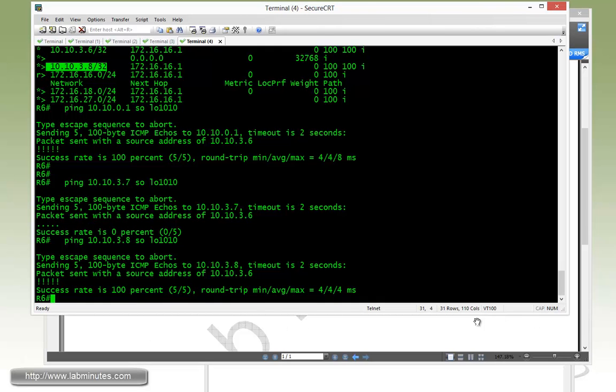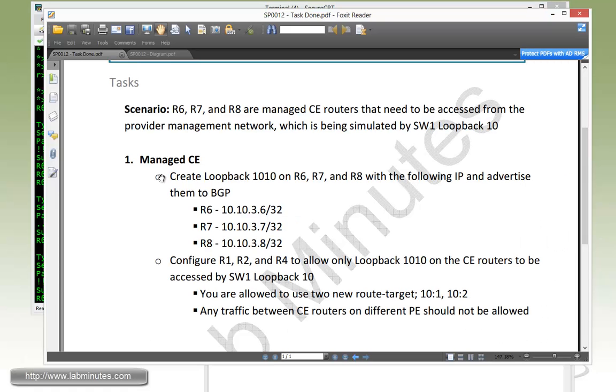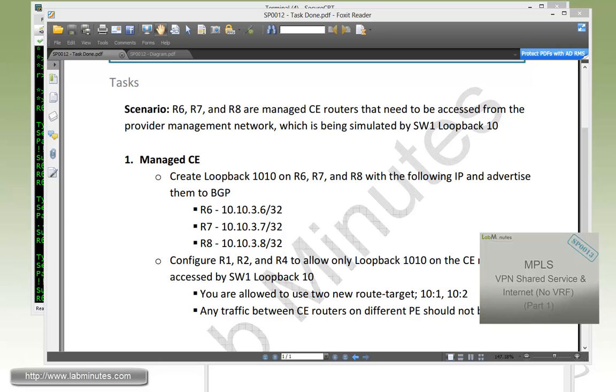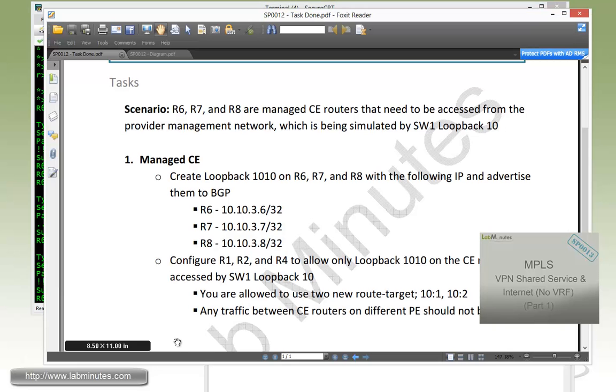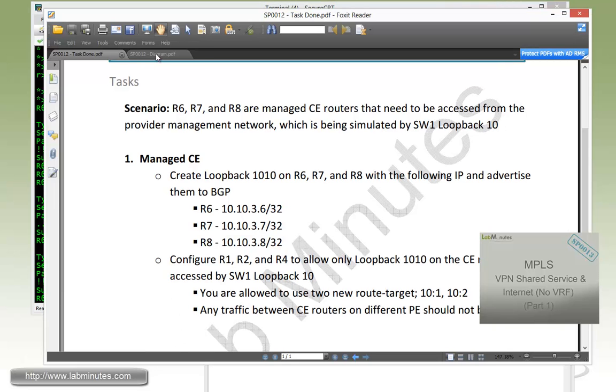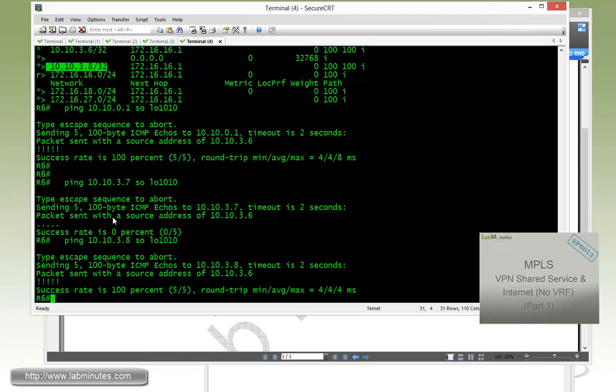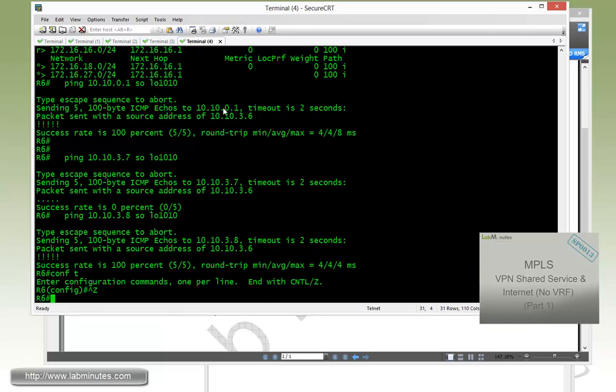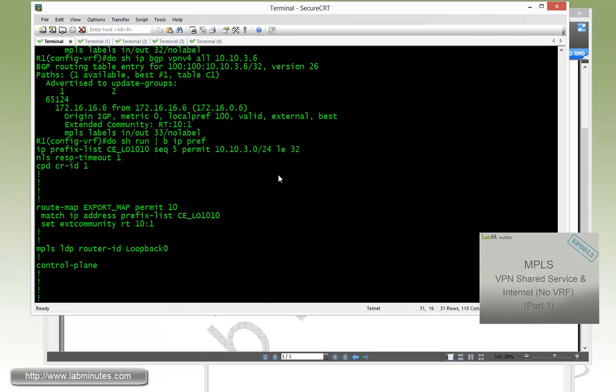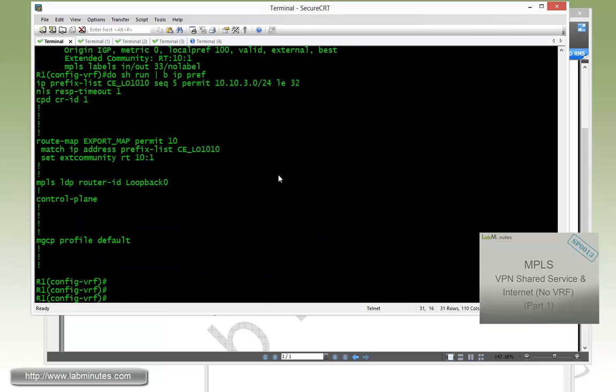So that should complete our task for this lab. Although we didn't really show you how to do a selective import, which is very similar to what we just did with the export, but instead you do that at the receiving routers. So let me show you the command real quick.